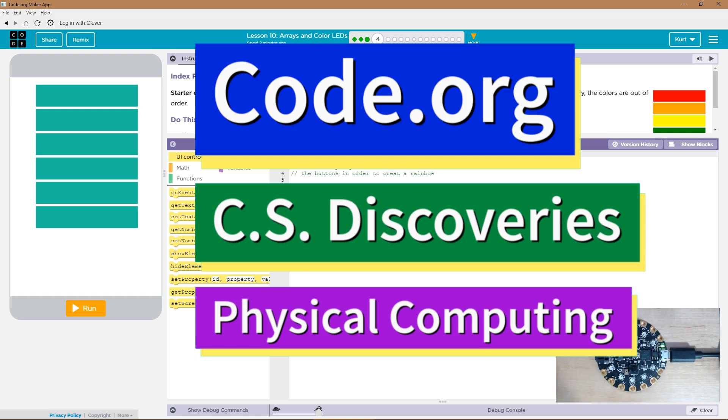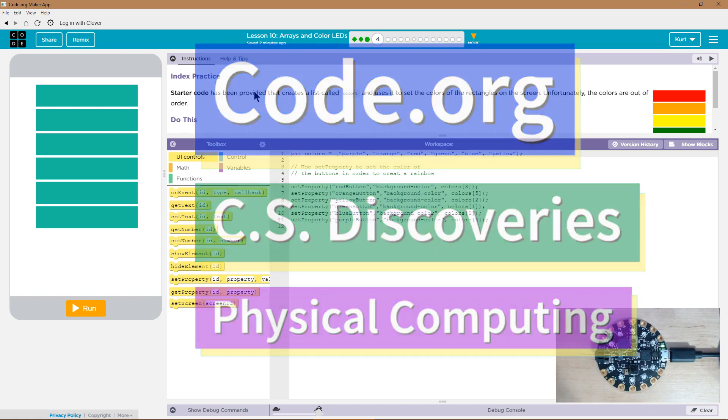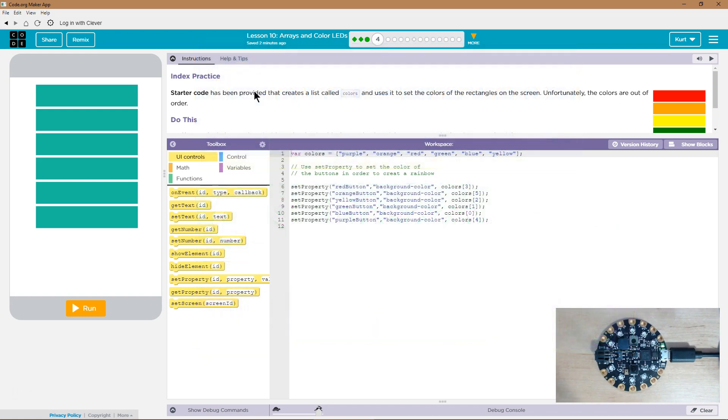This is Code.org. I'm working on CS Discoveries. I'm currently working on their physical computing unit and I'm on the lesson arrays and color LEDs.